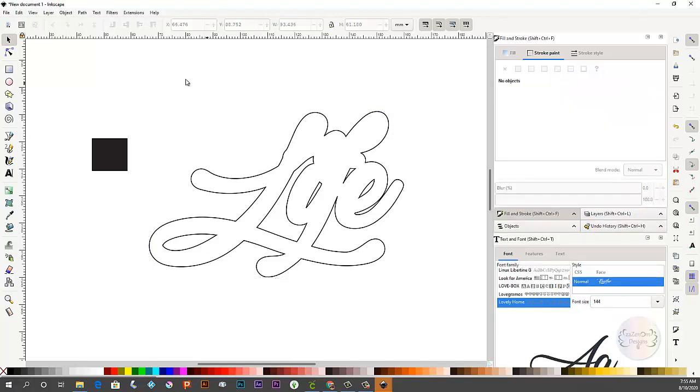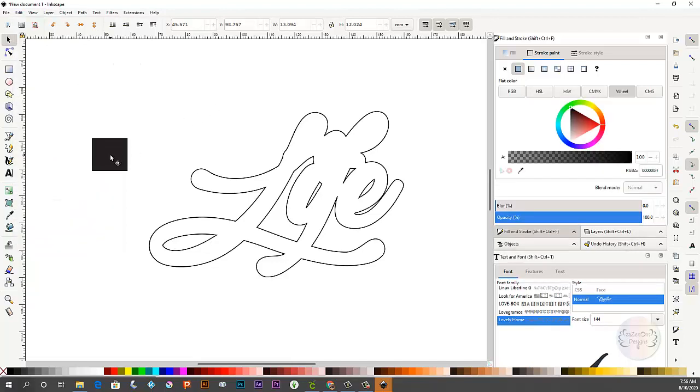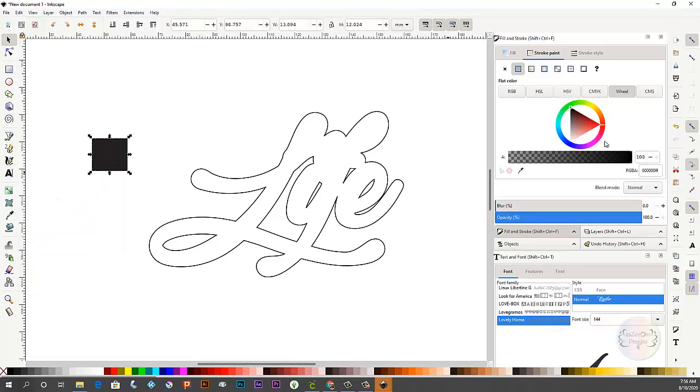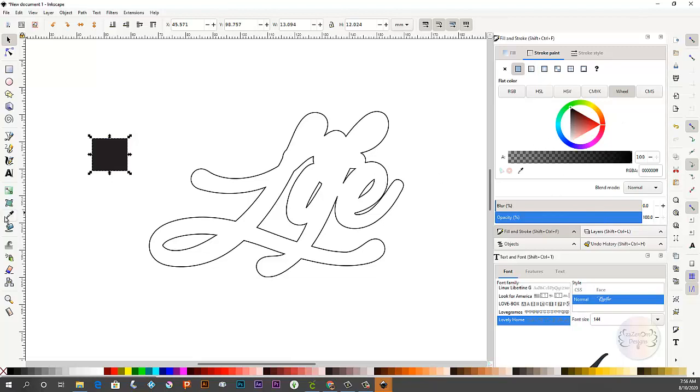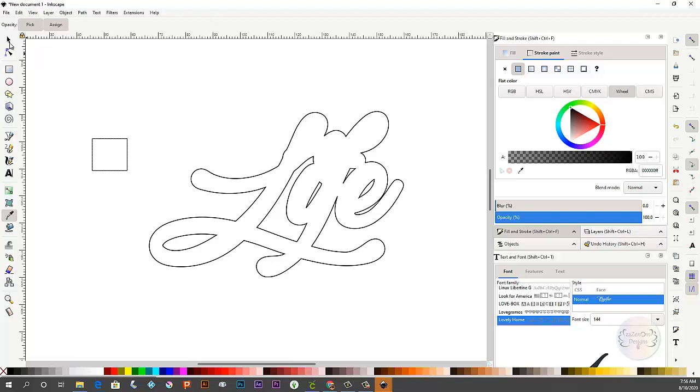Okay so now what I'm going to do is so I'm happy with this for an outline for the word life. So I'm going to bring before that before I do that I'm going to change this box to be the same fill and stroke as the word. So I'm using this little eyedropper over here and I'm just going to click inside that area. So now it's all the same.